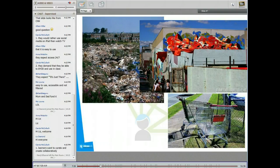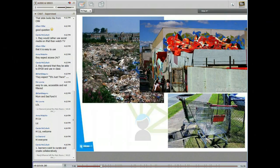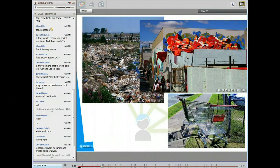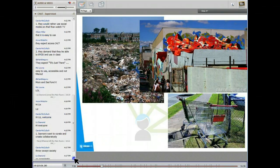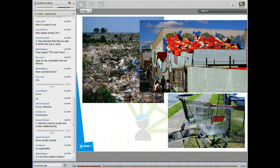Anybody got any ideas? Carol says throwaway society. Liz says no organisation. Interesting. Anyone else? Choice — that's interesting. Well, maybe I'll add a fourth image to that: one of ants and the way that ants self-organise.